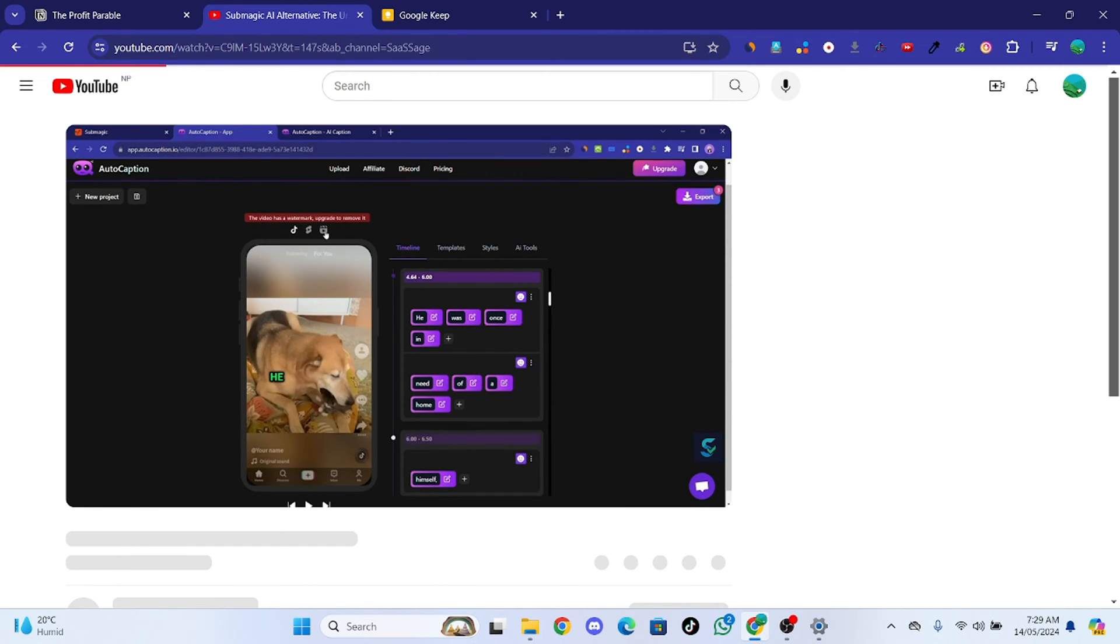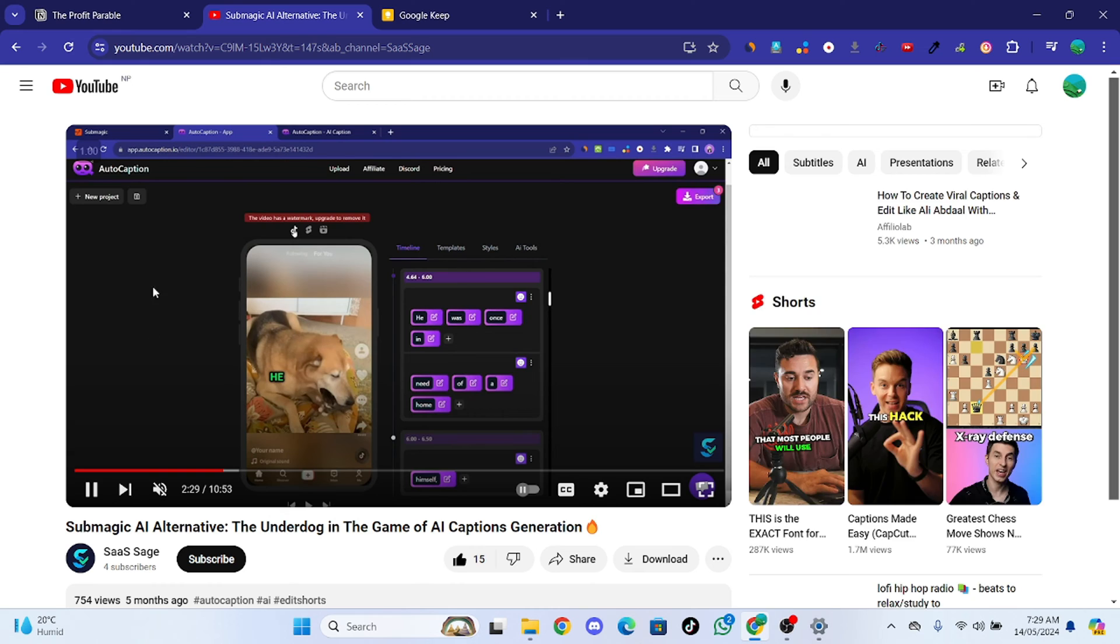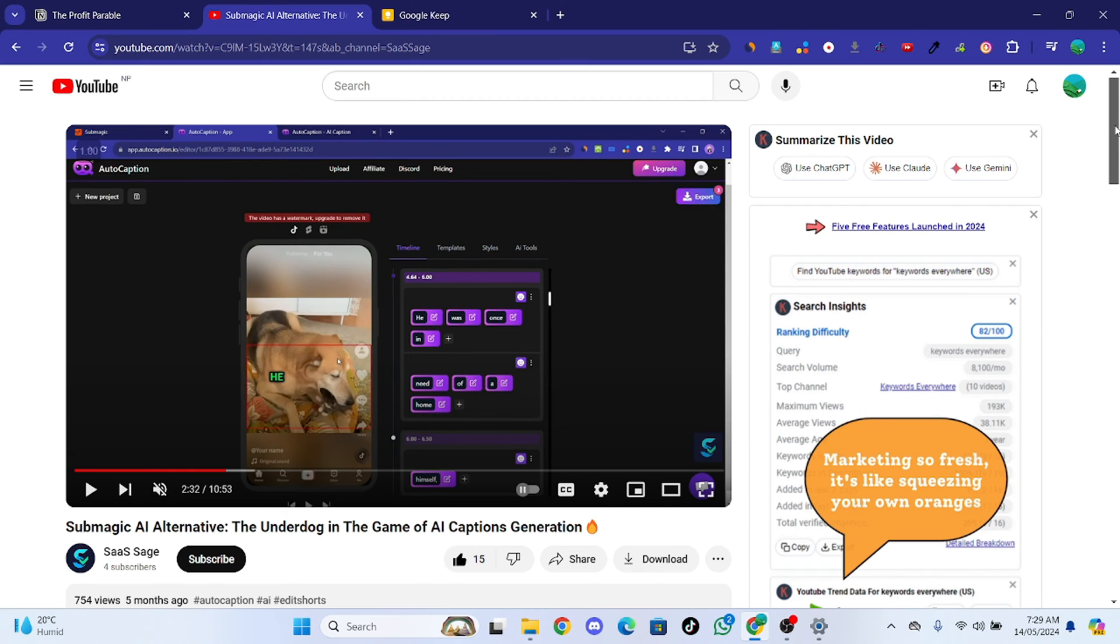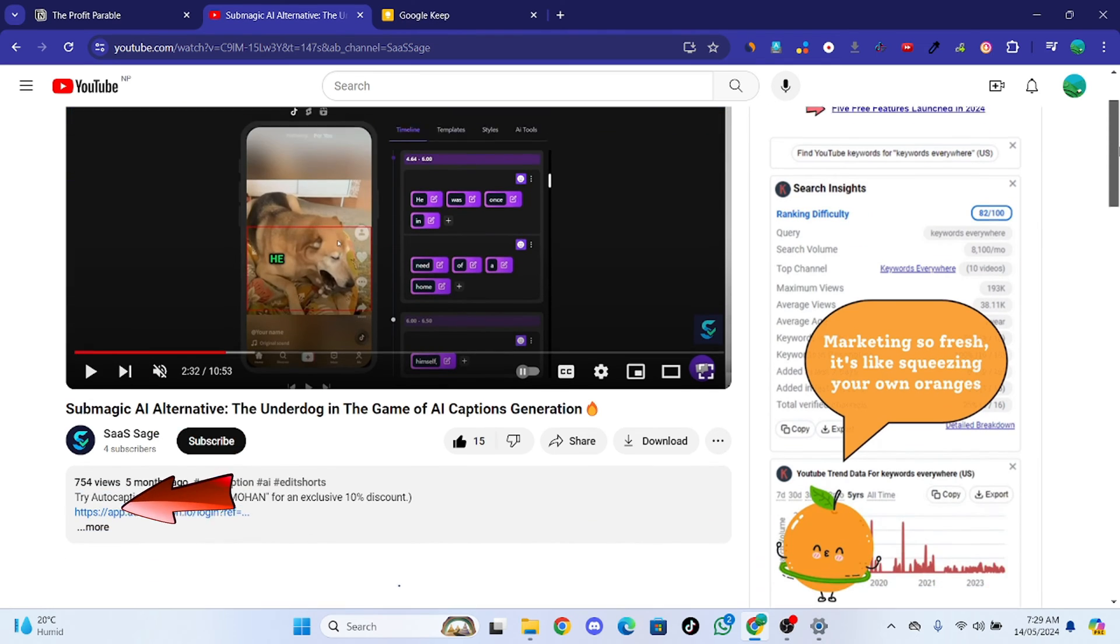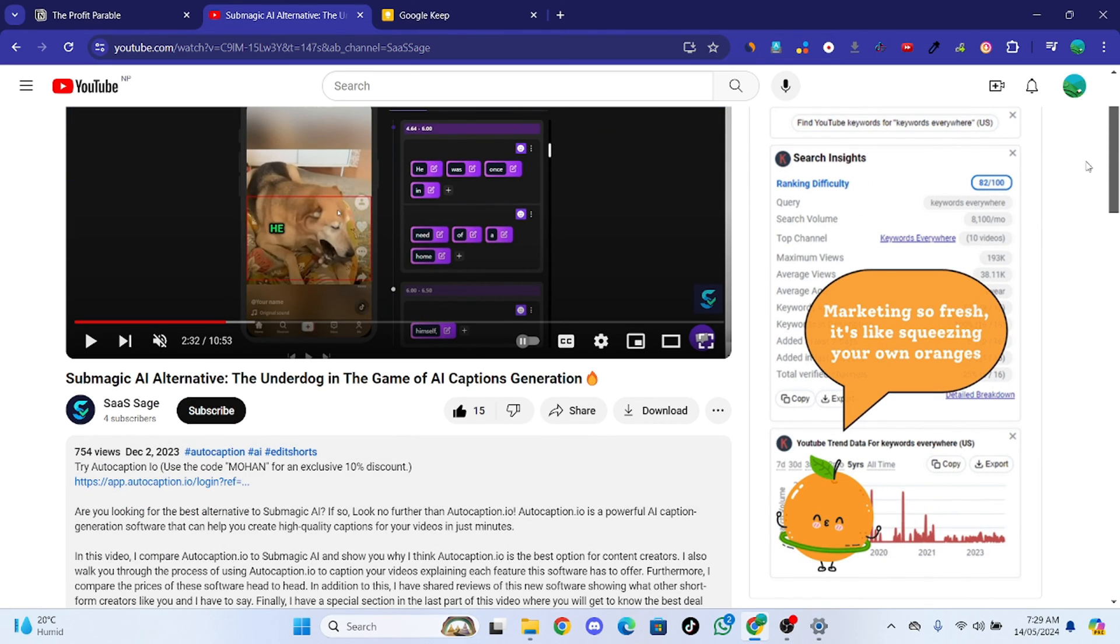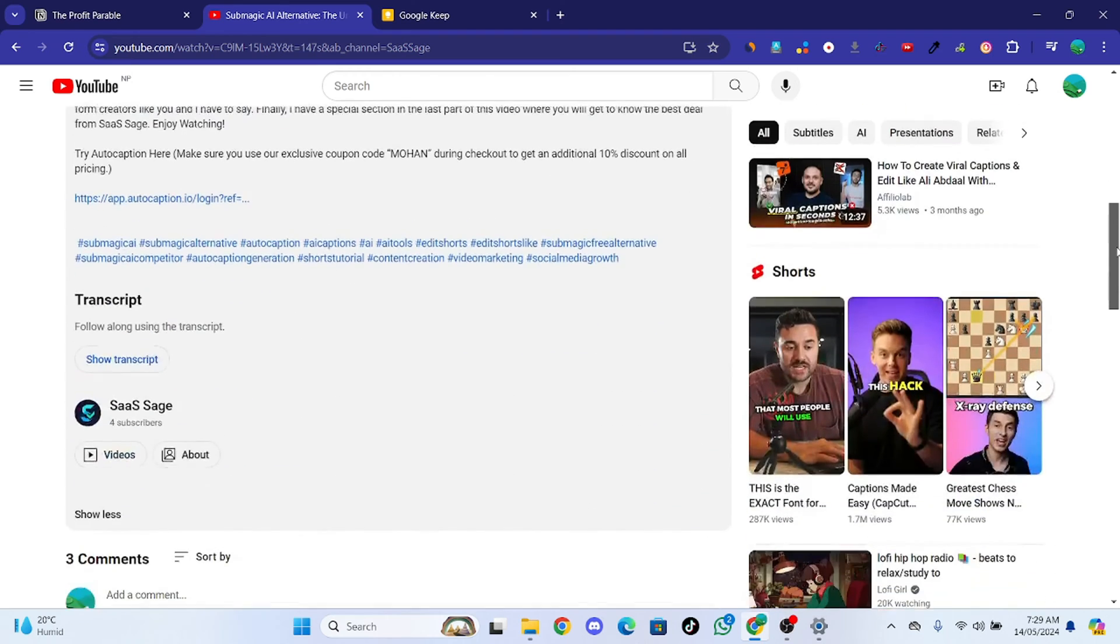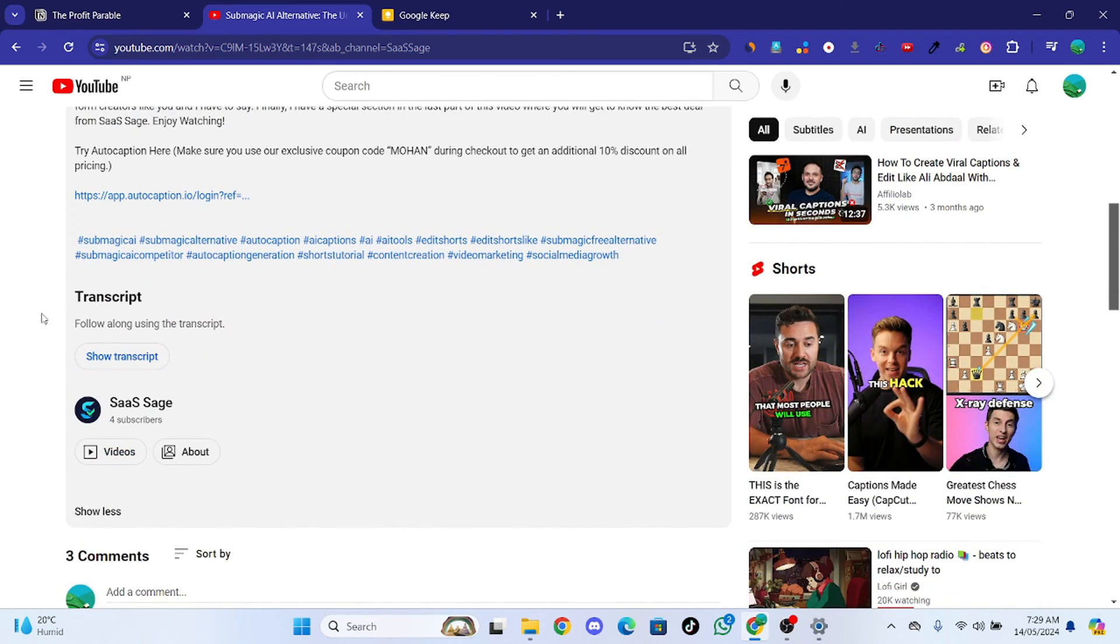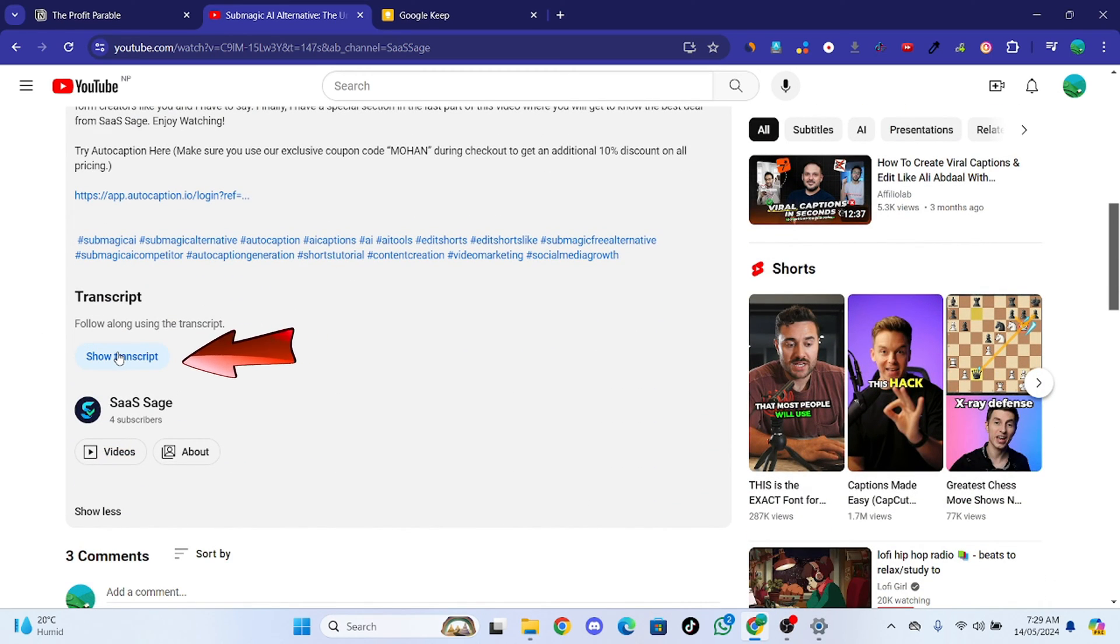In this case, let's say I want the YouTube transcript of this video. First of all, locate the transcript section inside the YouTube app. For this, all you have to do is go to more option and access the transcript section. Tap on show transcript.